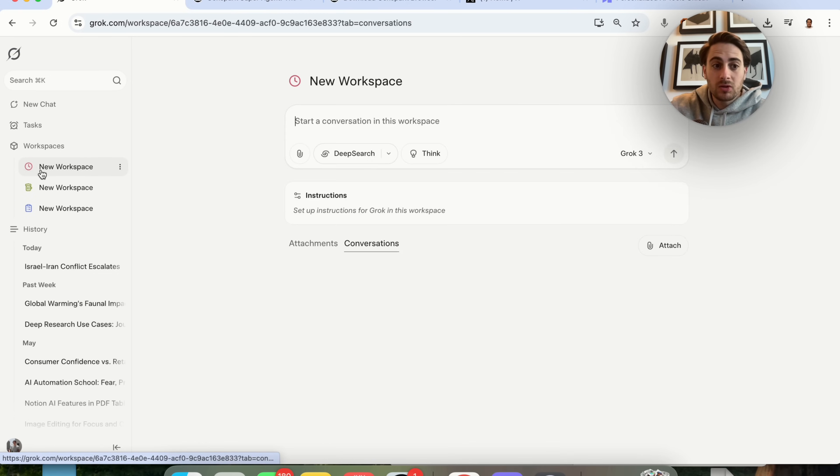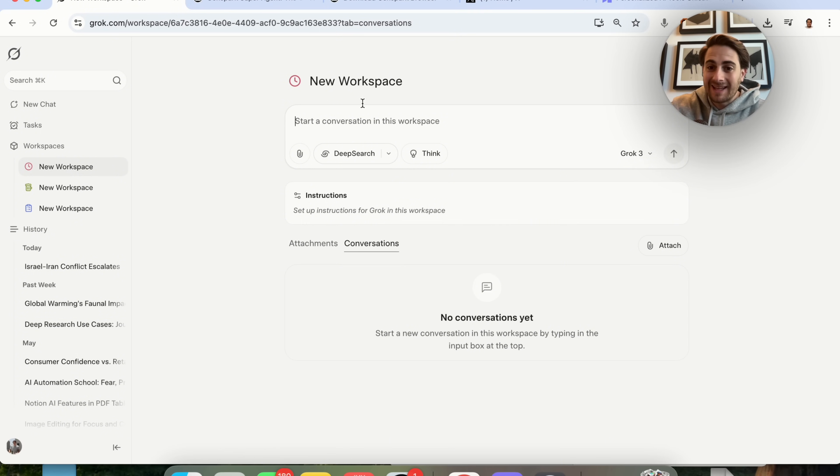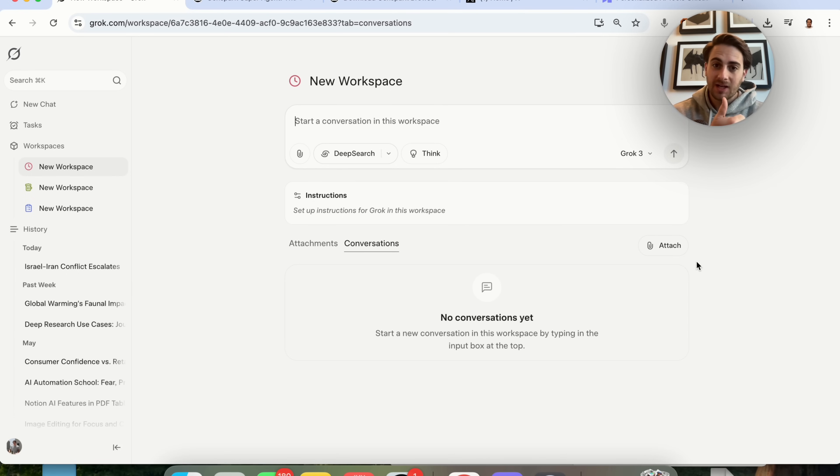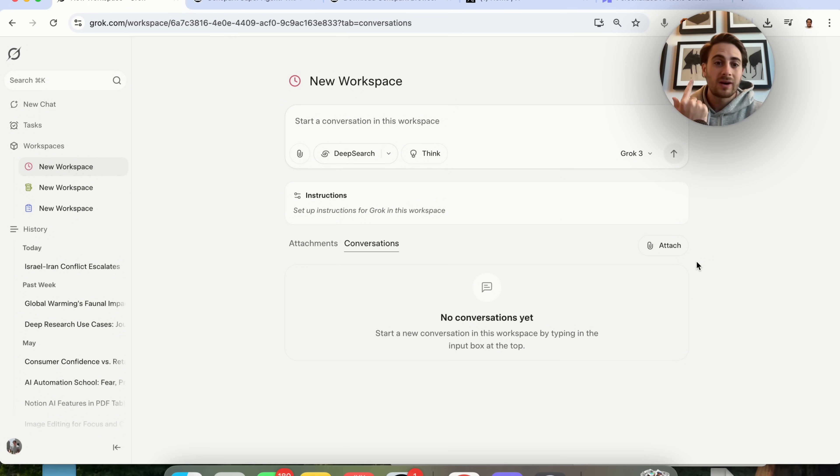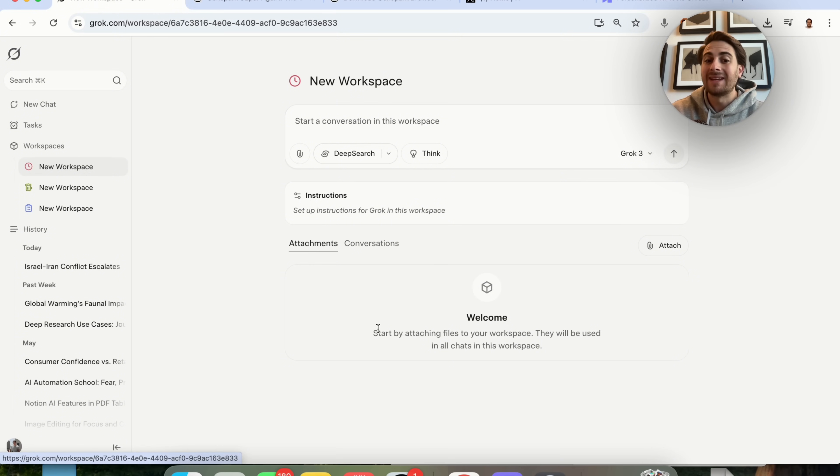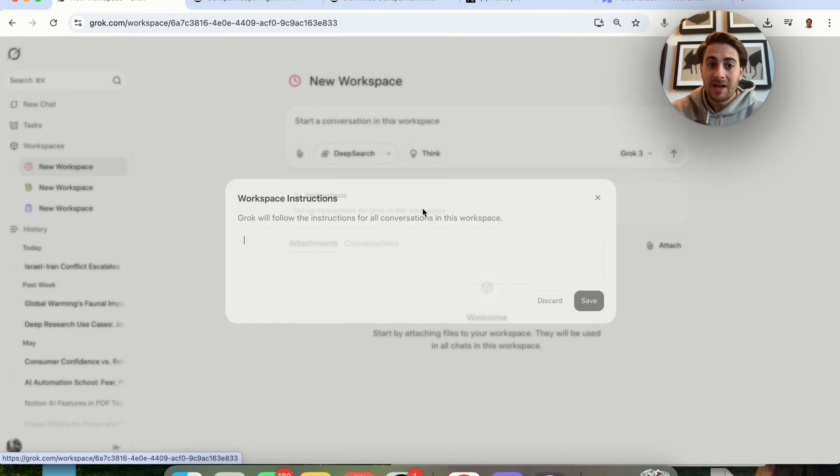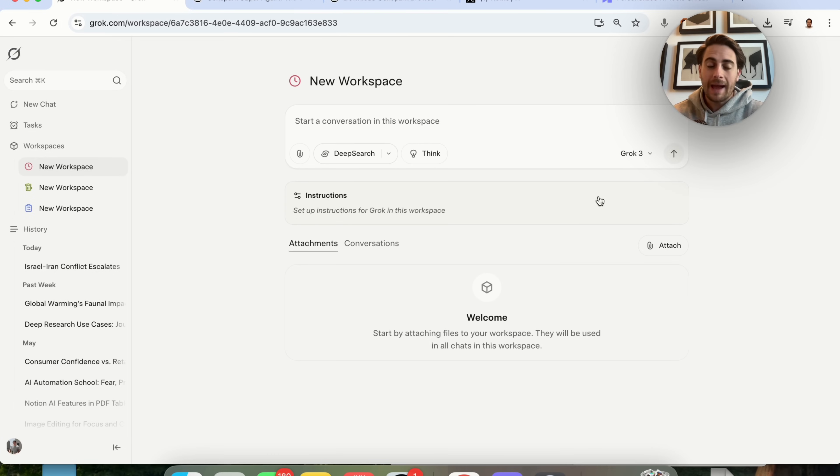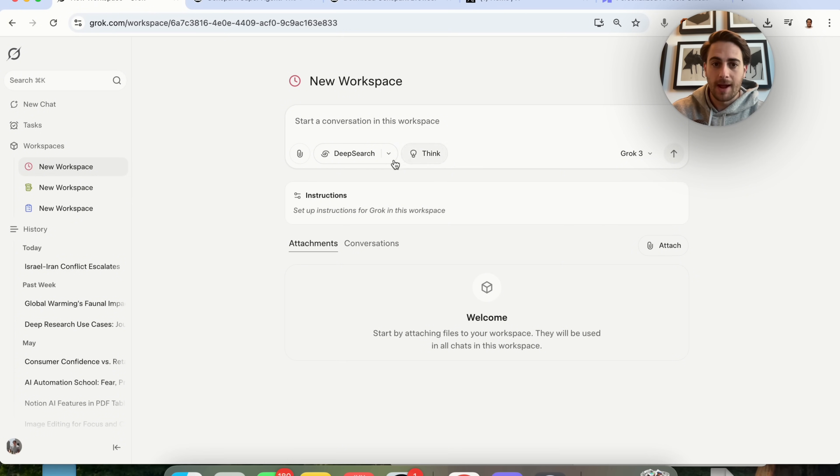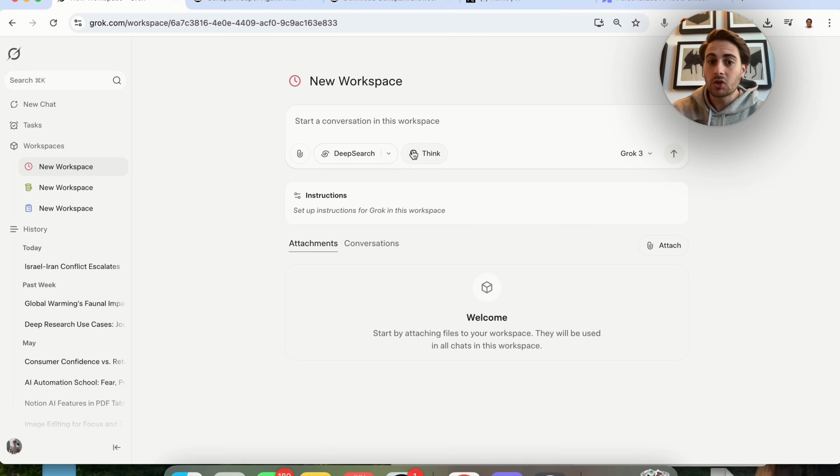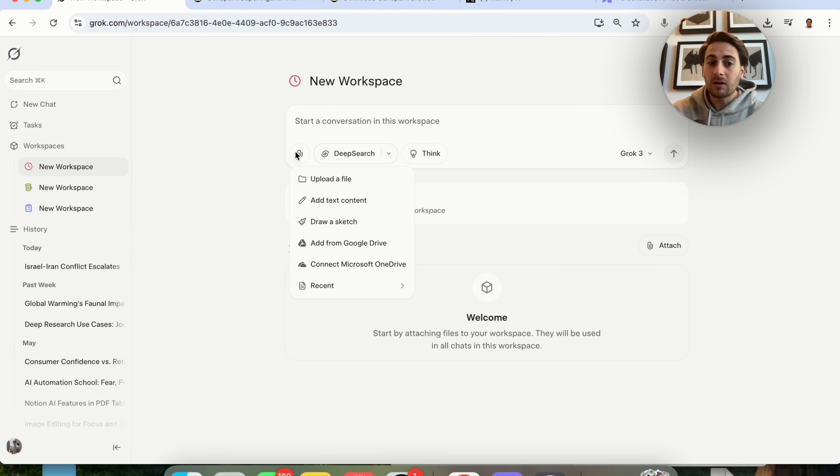In addition to this, they also added in new workspaces right here. If you're not familiar with workspaces, this is very similar to a Gemini gem, to a Claude project, or a ChatGPT project. Essentially, what you could do is you could add in conversations for context. You can add in attachments for context, and you can give it specific instructions that will only happen inside of this workspace. In addition to that, you can do deep research. You can do deeper research. You could have it think.